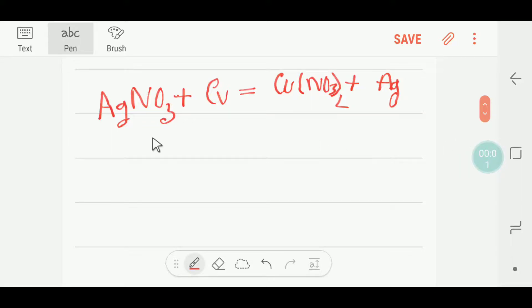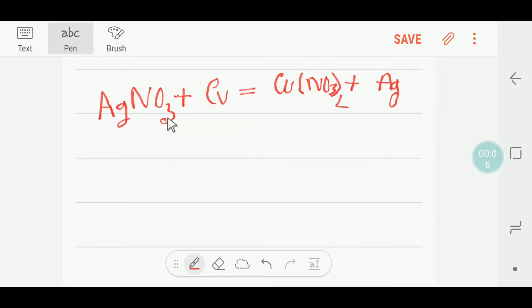Welcome to Chemistry Tutorial 360. Today we are going to balance this reaction. This is silver nitrate, this is copper, this is copper nitrate and silver.